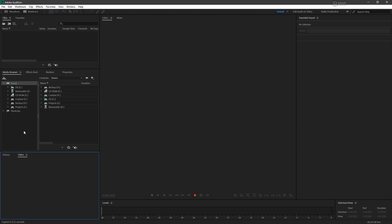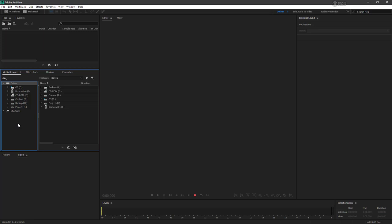However, we also have the media browser right here. Oftentimes, especially if the places you're going for your audio files and video files is very similar and consistent, you can define one of those as a shortcut. So we have our drives here and then we have shortcuts. If I expand shortcuts,